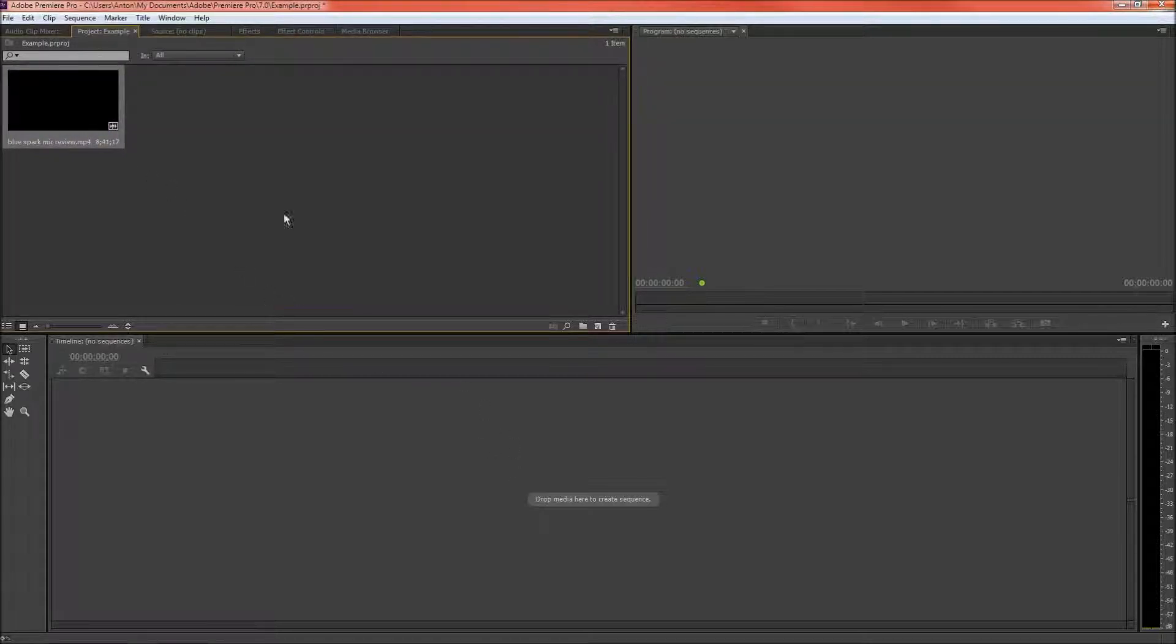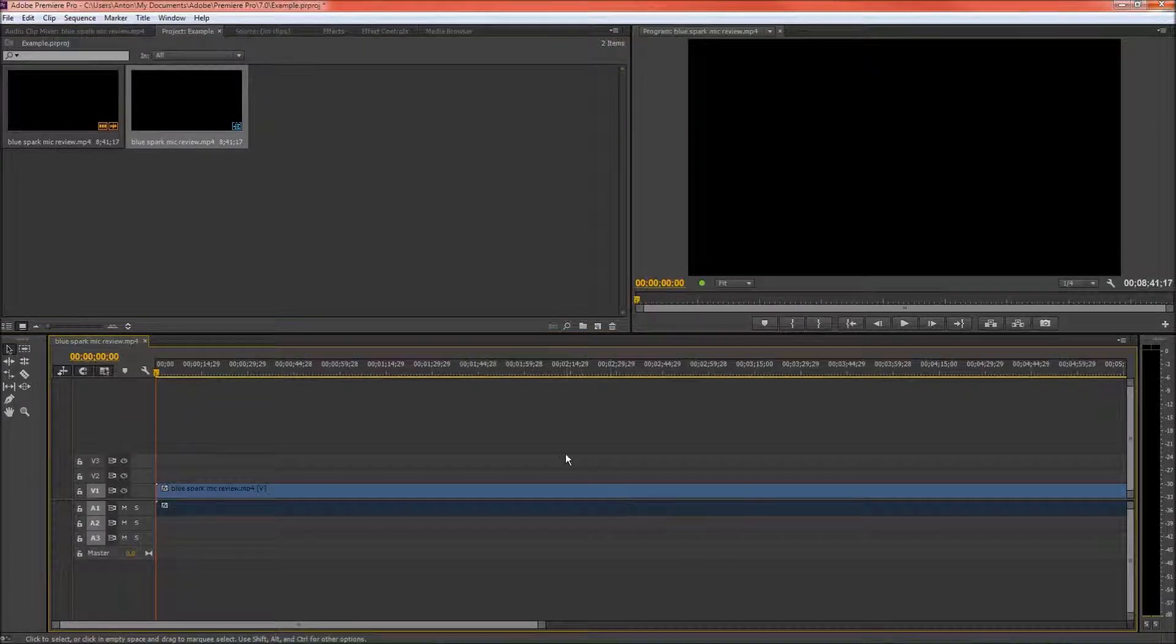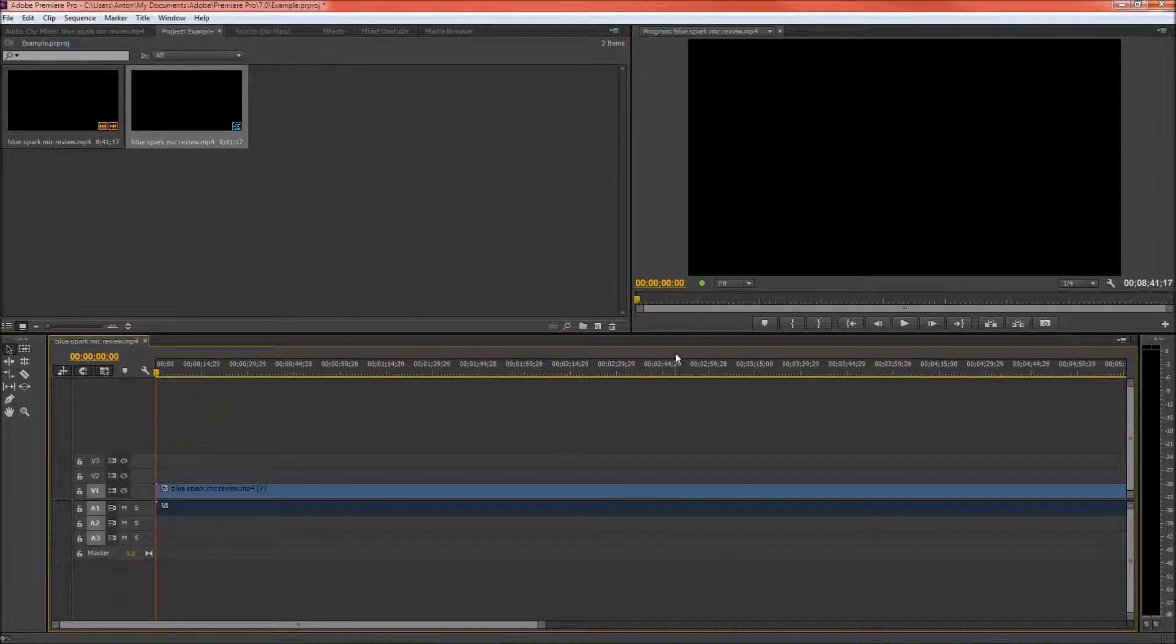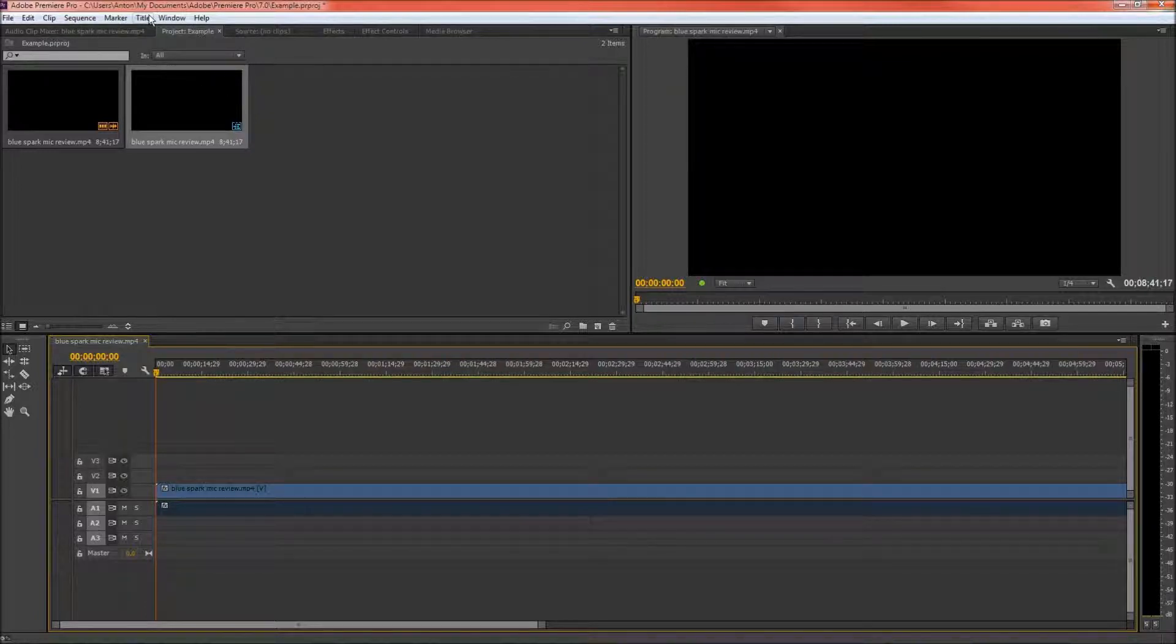So the first thing I'm going to do is drag my video into my timeline. Once I've done that I've created the sequence and now we're going to put the text.